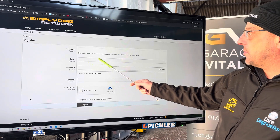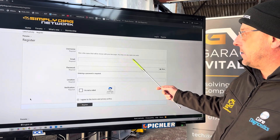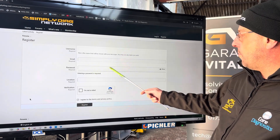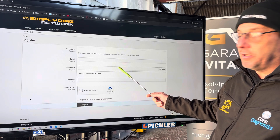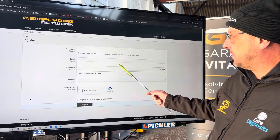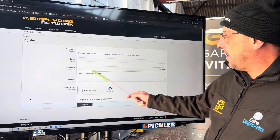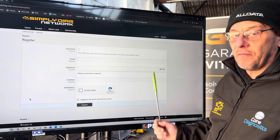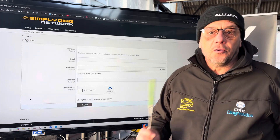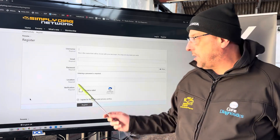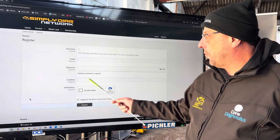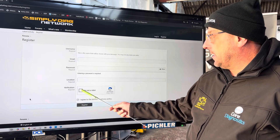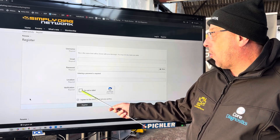Then your email address, which is required. You can pick your own password — the stronger the password the better for security. And your location, wherever you are in the world. So if you're in Northwich in Cheshire, you'd put Northwich, UK.